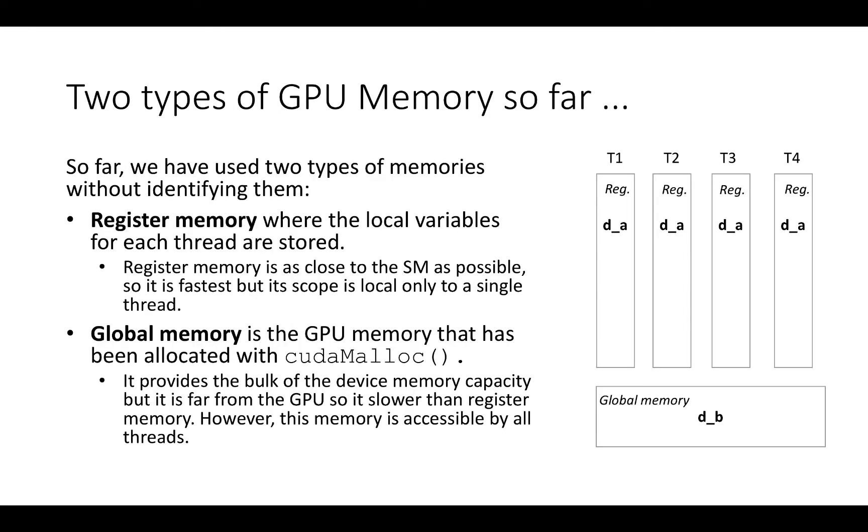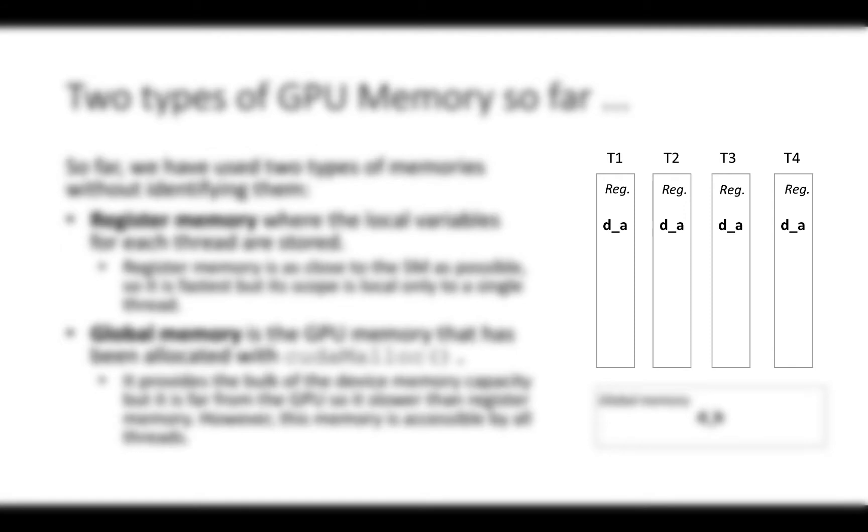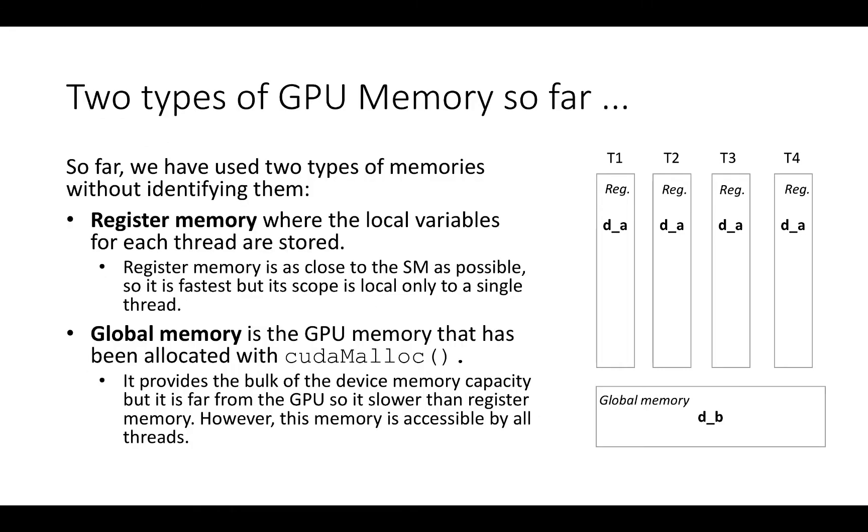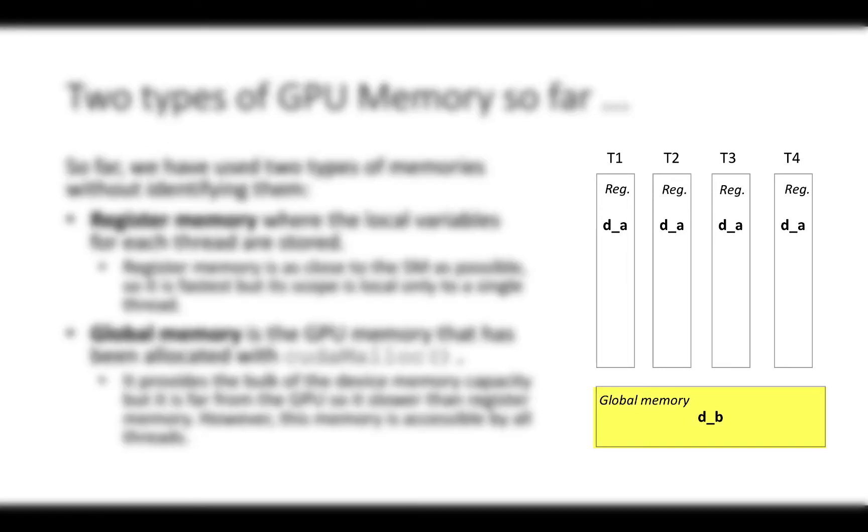So far we have used two types of memory without really talking about them. The first type is register memory, where local variables for each thread are stored. Register memory is as close to the SM as possible, so it is the fastest, but its scope is local only to a single thread. The second kind is global memory, which is the GPU memory allocated with CUDA malloc. It provides the bulk of device memory capacity, but it is far from the GPU, so it is slower than register memory. However, this memory is accessible by all the threads.